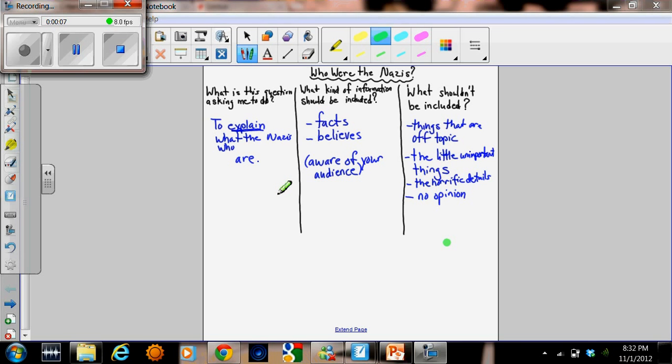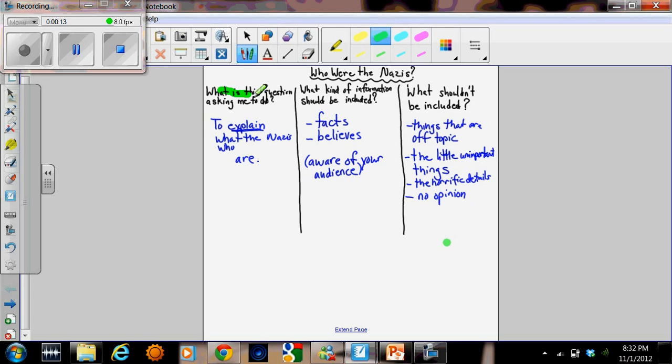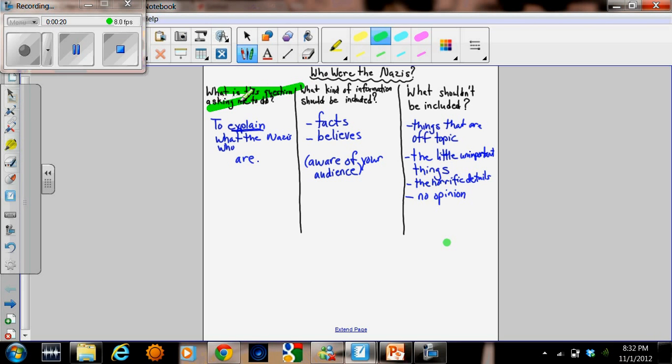I started off the class by asking you who were the Nazis. The first thing you have to do is figure out what the question is asking us to do. It's really important to understand what the question is asking so that you don't set off in the wrong direction of providing incorrect information because you didn't understand the question.